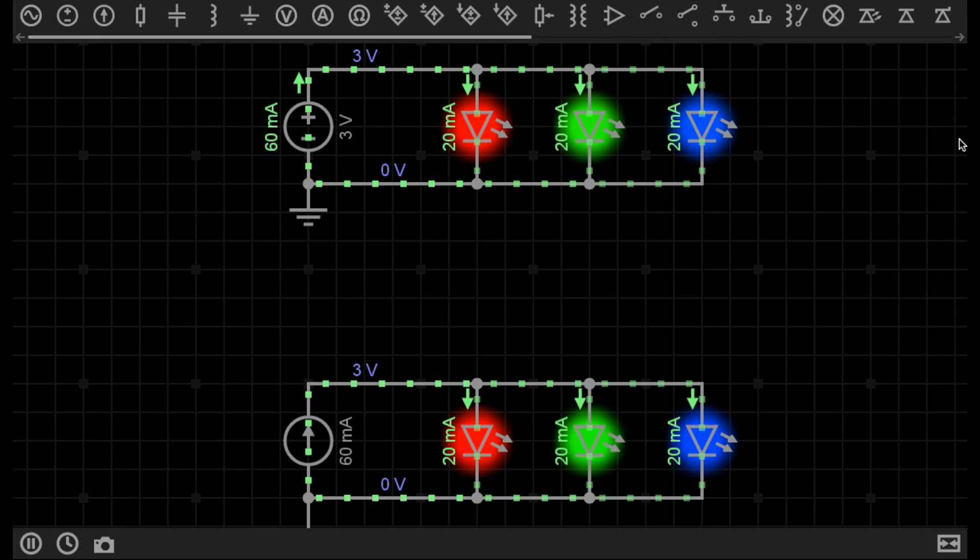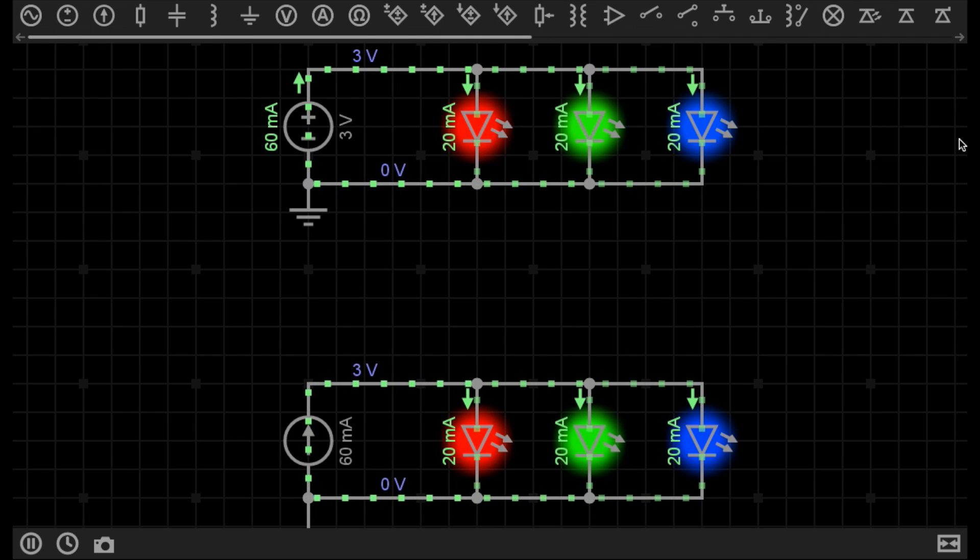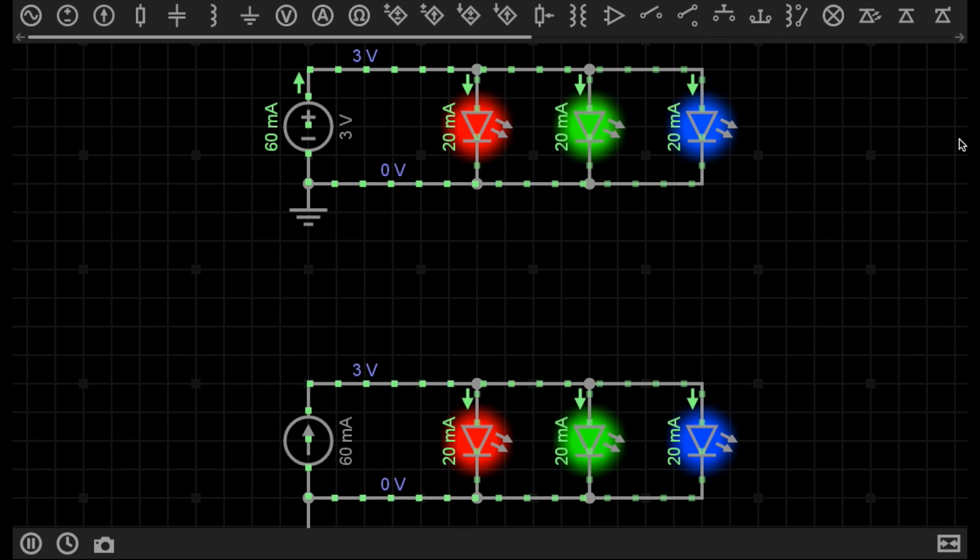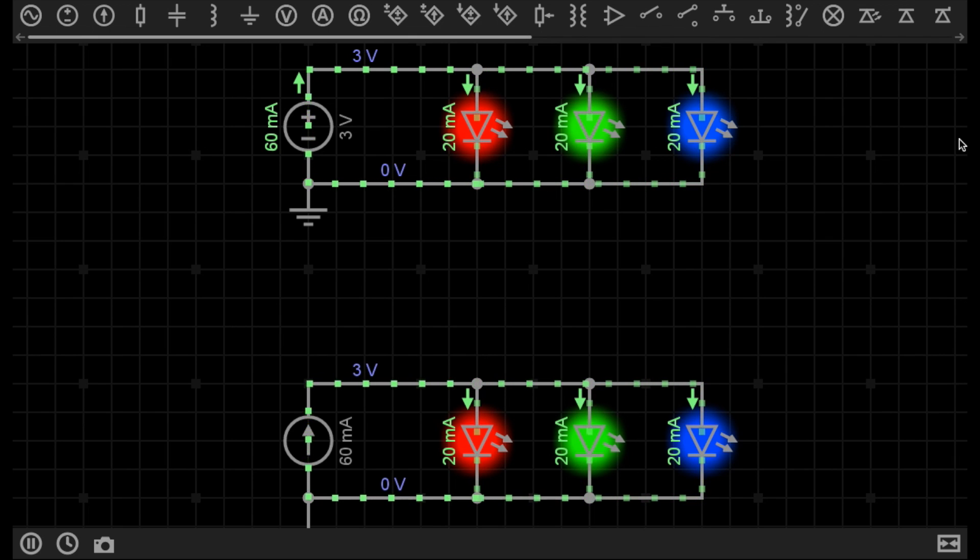If you take a look in the description of every video where I use EveryCircuit, as long as you're in Google Chrome, you'll be able to open that circuit and perhaps get a better understanding of how things work by changing and adapting it yourself.